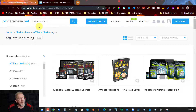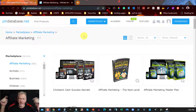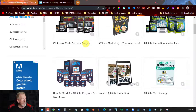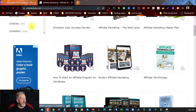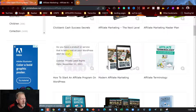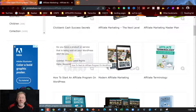I'm over here at plrdatabase.net and I'll leave a link for this in the description down below. I found one which is called Private Label Rights — how to start an affiliate program on WordPress. You can have a look here and you can see this is Private Label Rights.